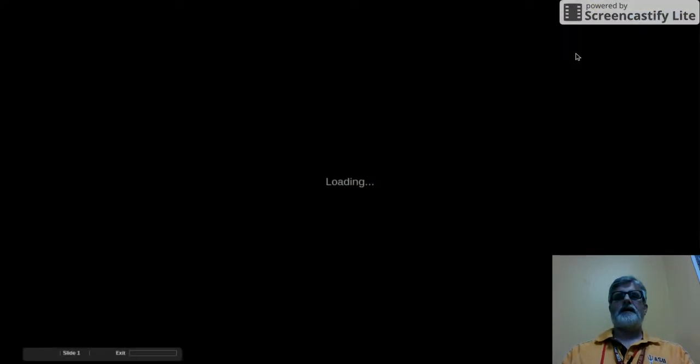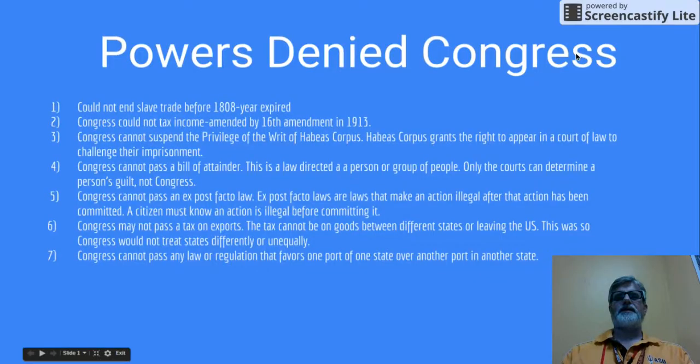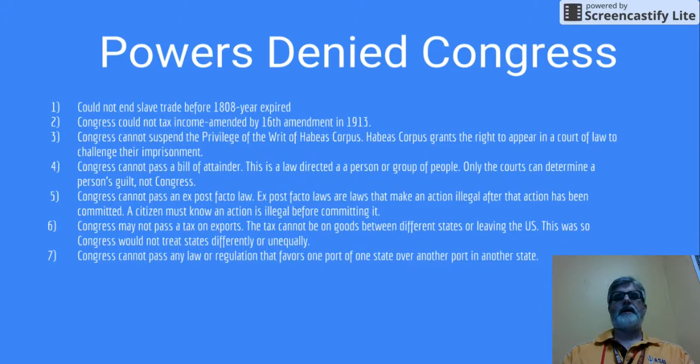Powers denied Congress. In the Constitution, there were specific powers that were denied Congress. We're going to list off the seven of them, and a couple of them are basically expired.